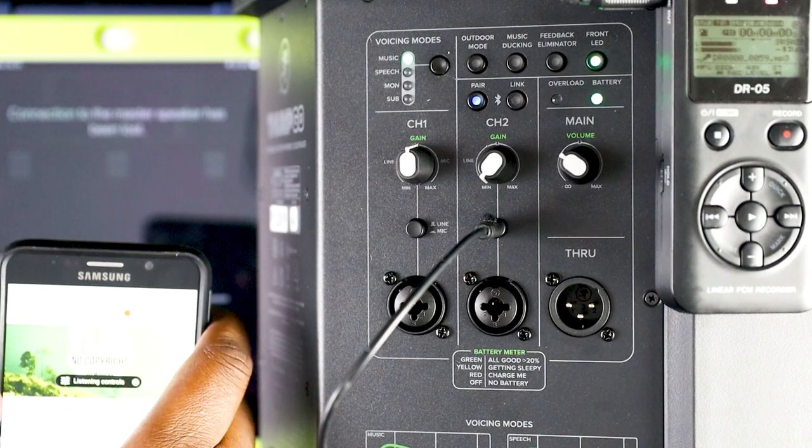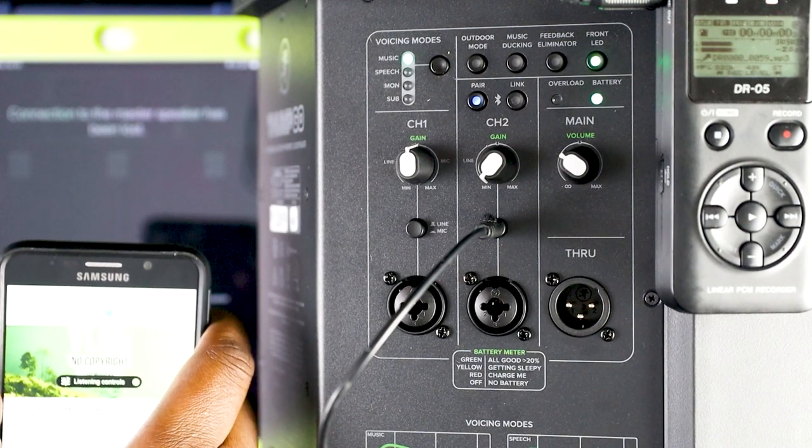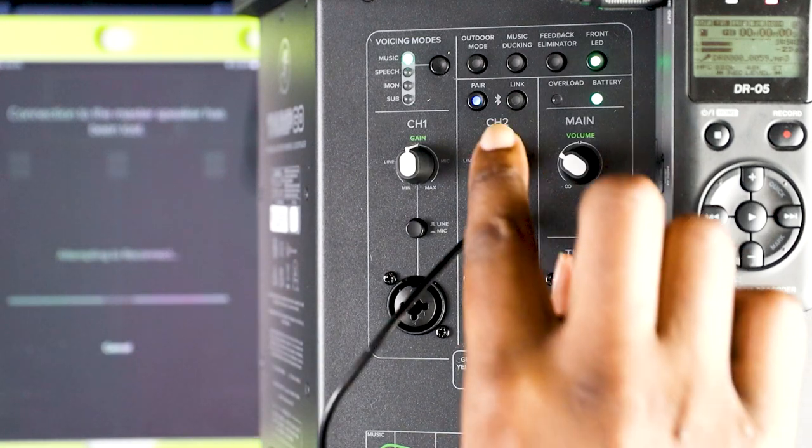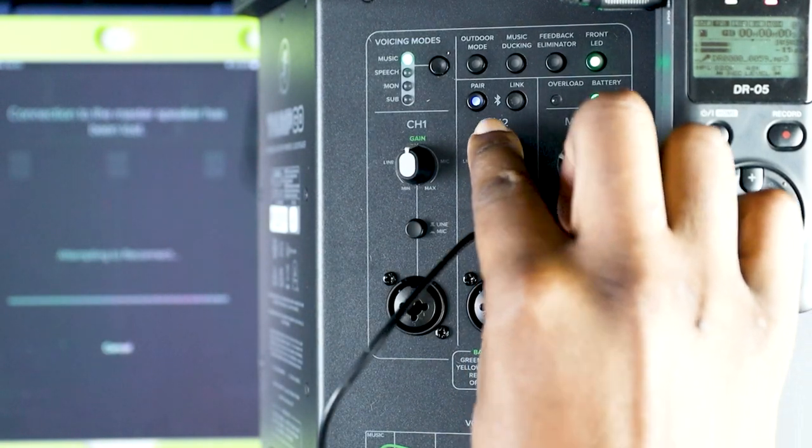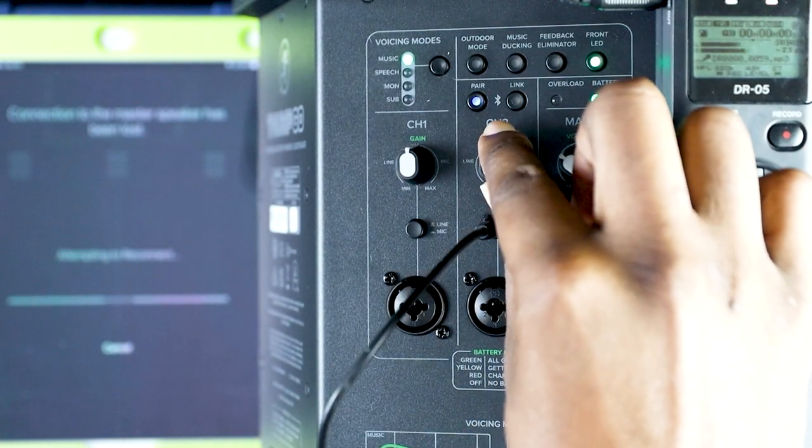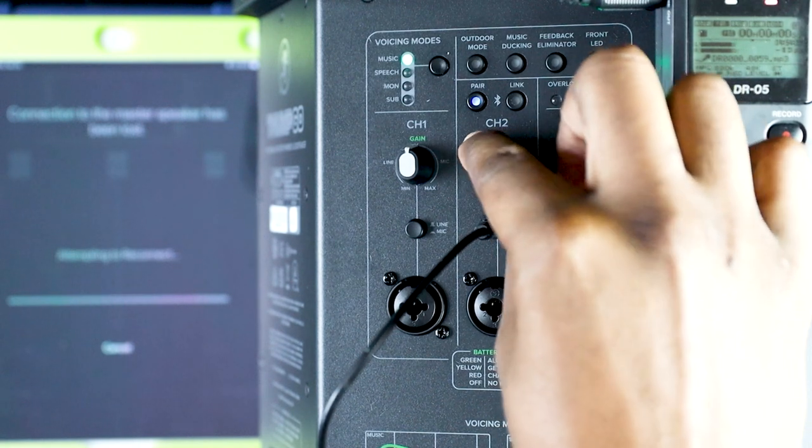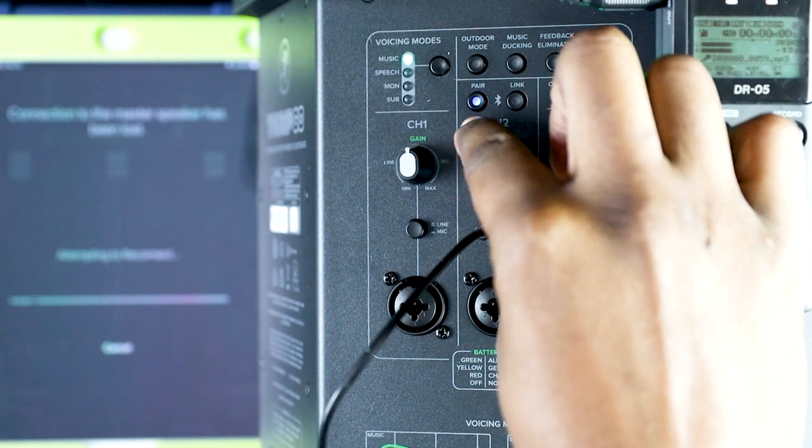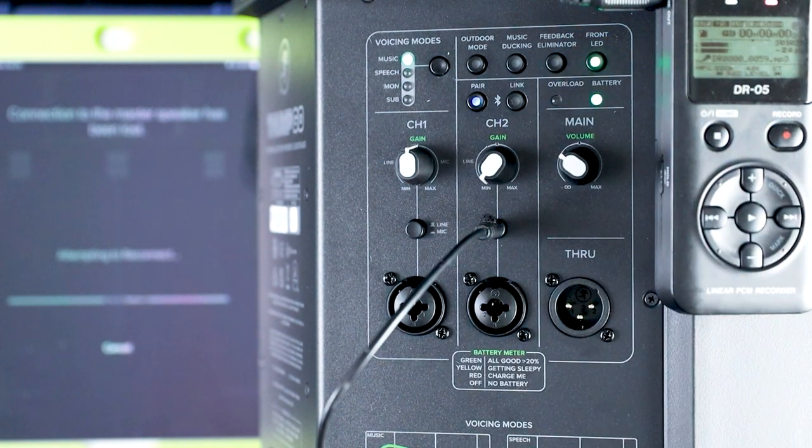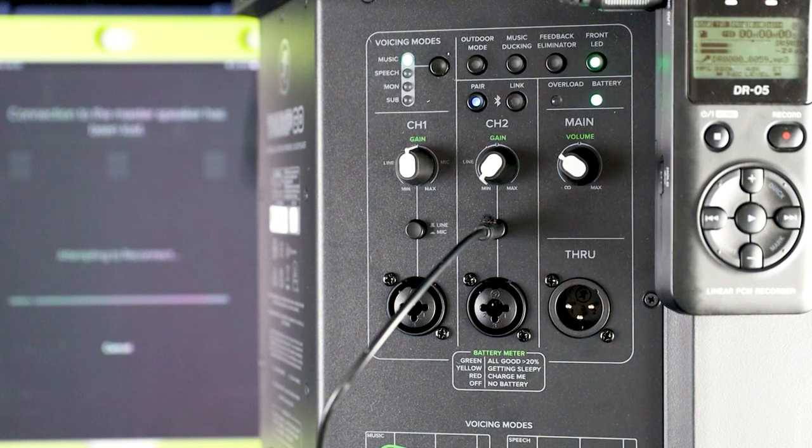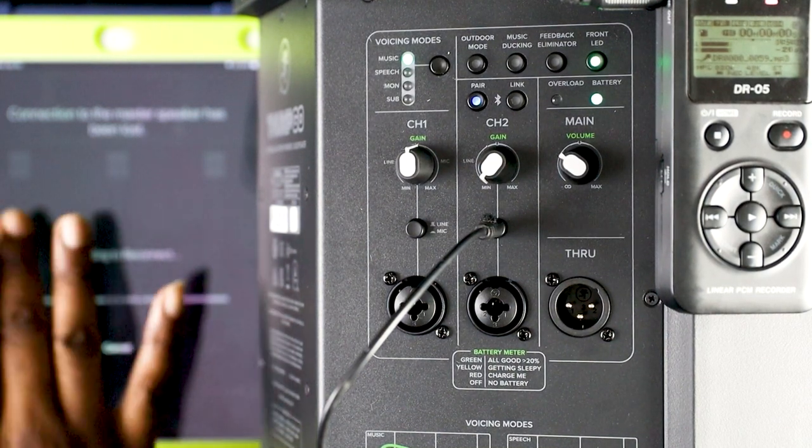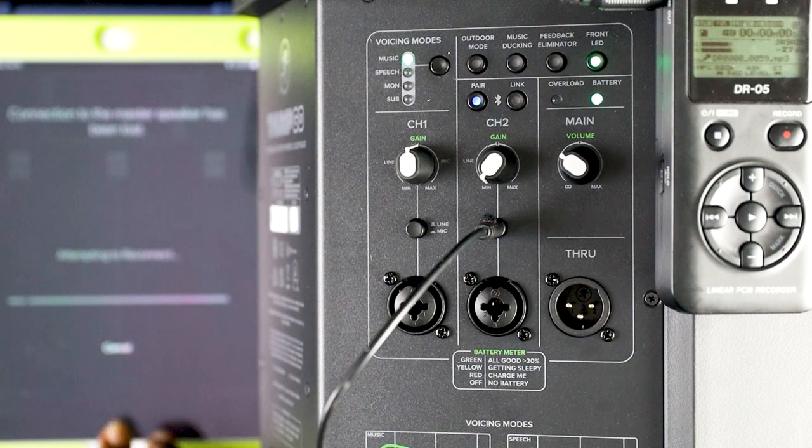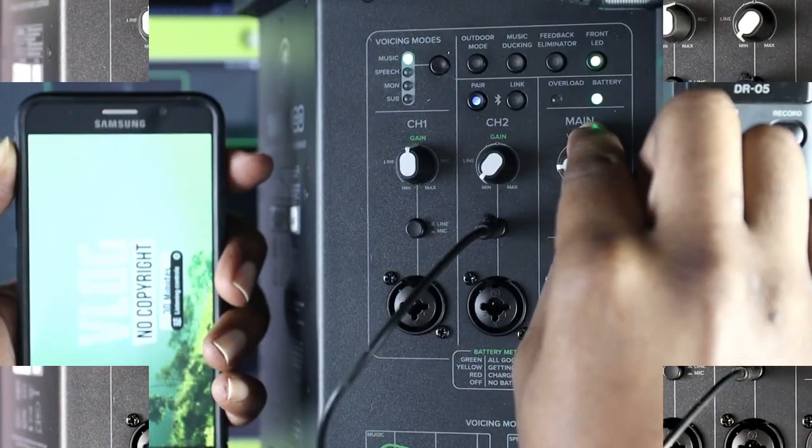As you can see here, channel 2 is still turned all the way down, but you're still getting audio bleed. I could still adjust the volume from the main, and that still changed the overall level. So, you can make some changes to channel 2, and you will hear a slight difference in gain, but it wouldn't be like the full volume that was being offered from the phone.